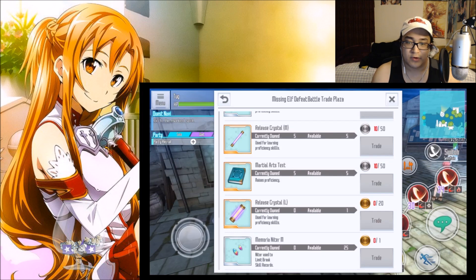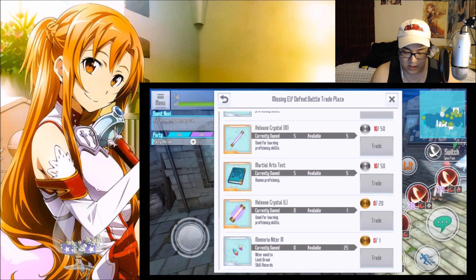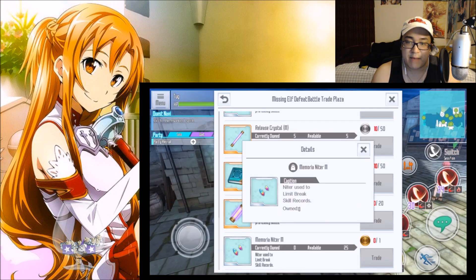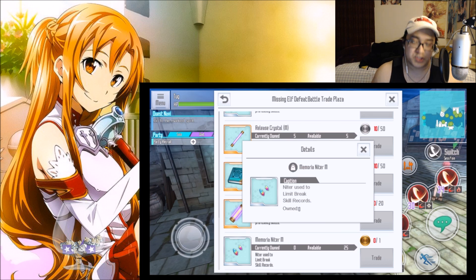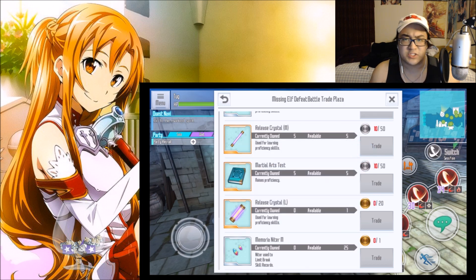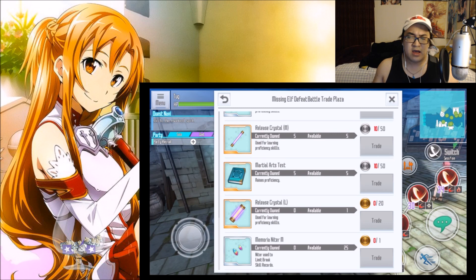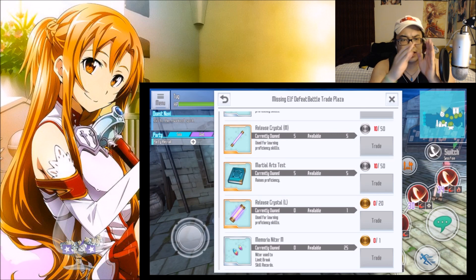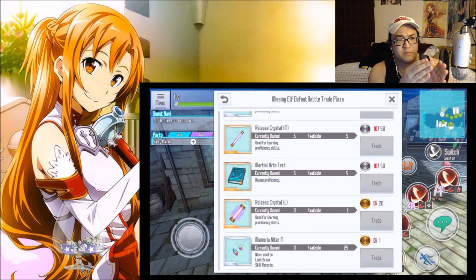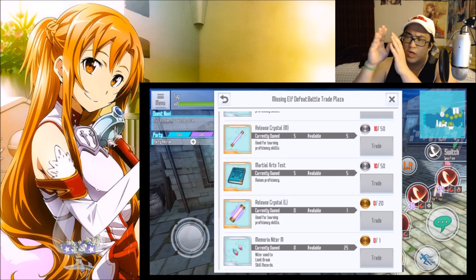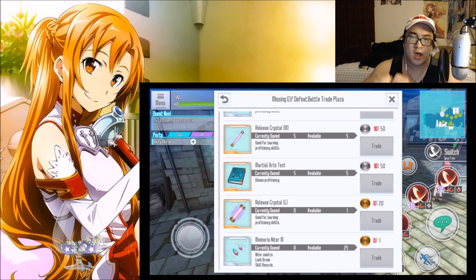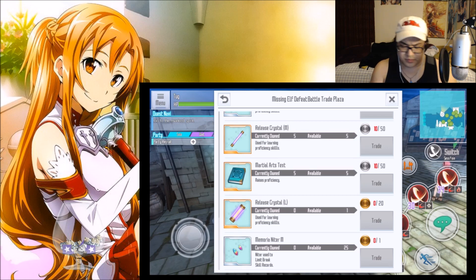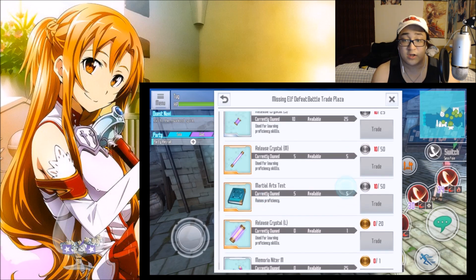So you're definitely going to either want to start early or not even pay attention to the Memoria Knights. The Memoria Knights, if we go ahead and tap on it, as you can see it helps us limit break our skill records, and I assume that in this game limit breaking it means taking our ability from four-star to a five-star ability.